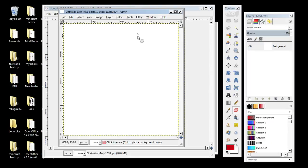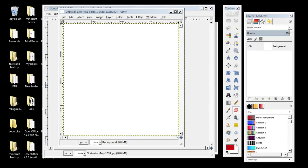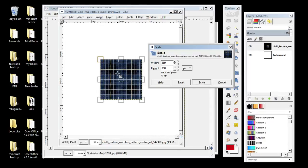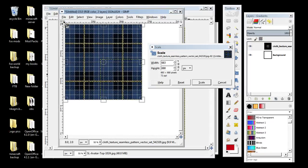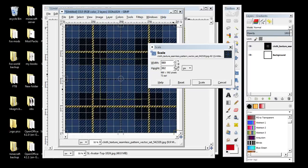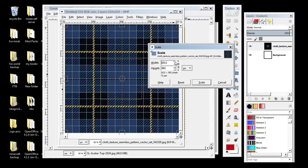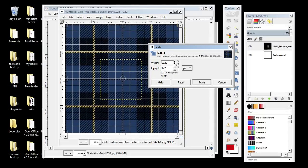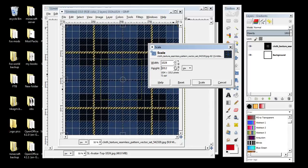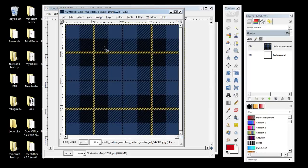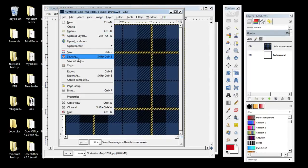Now we're going to show you how to make your picture fit that. We've got our tartan picture over here and we're going to drag and drop it — and you see it doesn't fill it. So you're going to get your resize tool, drag it up to the edge as much as you possibly can, make it 1024, then go to Scale.